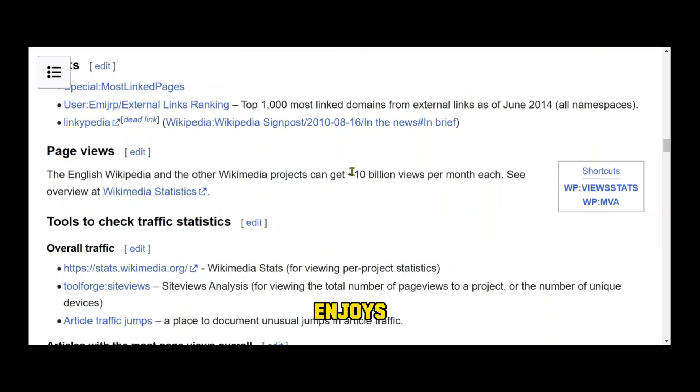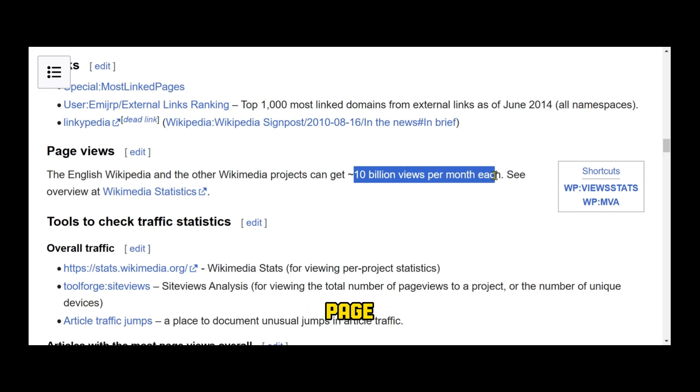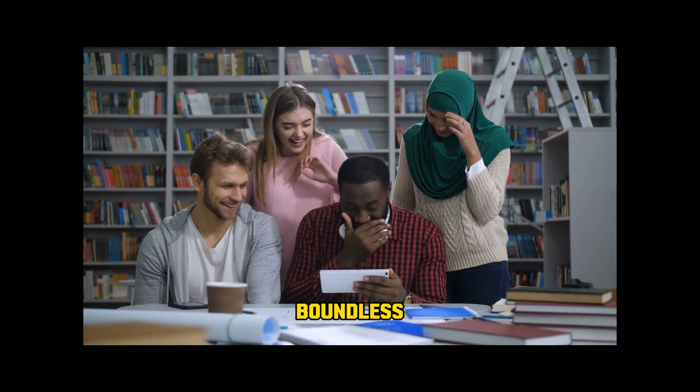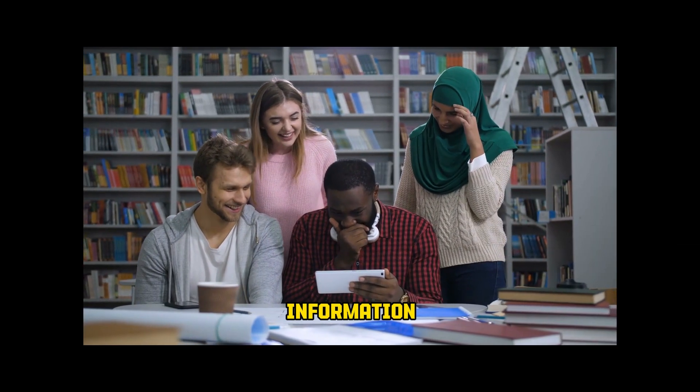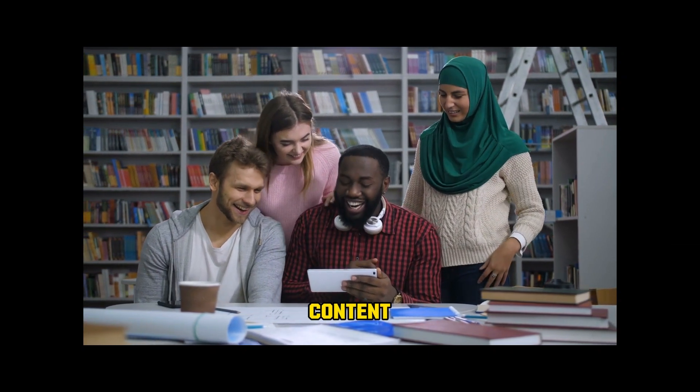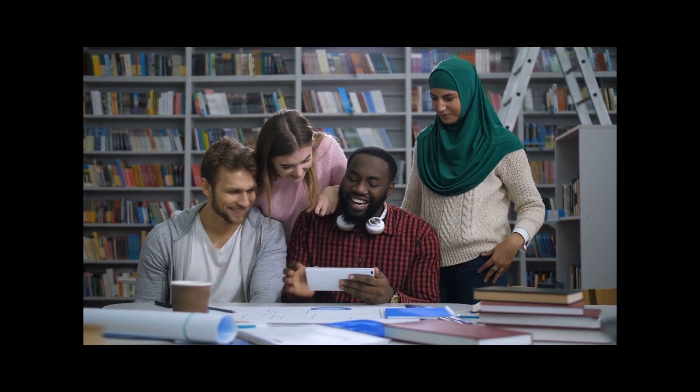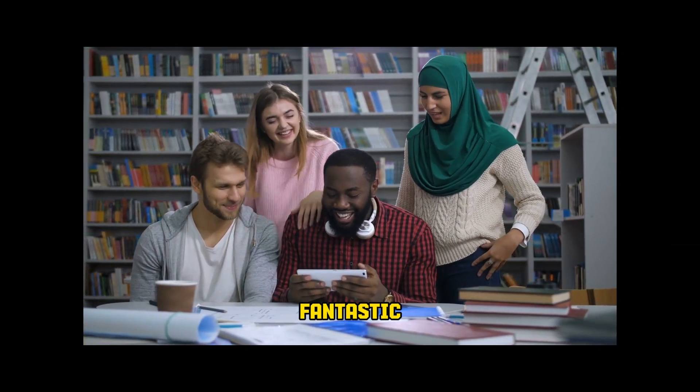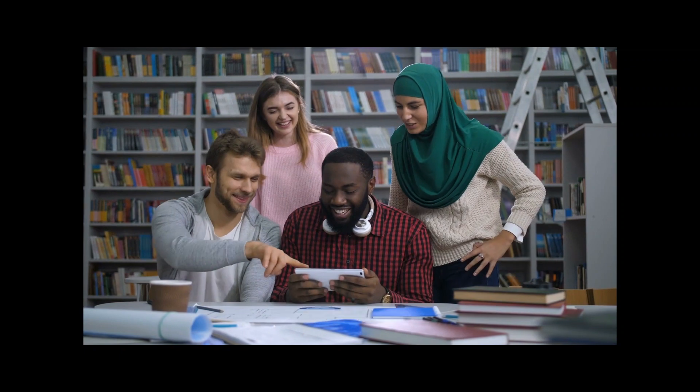Wikipedia enjoys an astonishing 10 billion monthly page views. Imagine harnessing this boundless information to create compelling video content. Today, we present a fantastic opportunity for you.